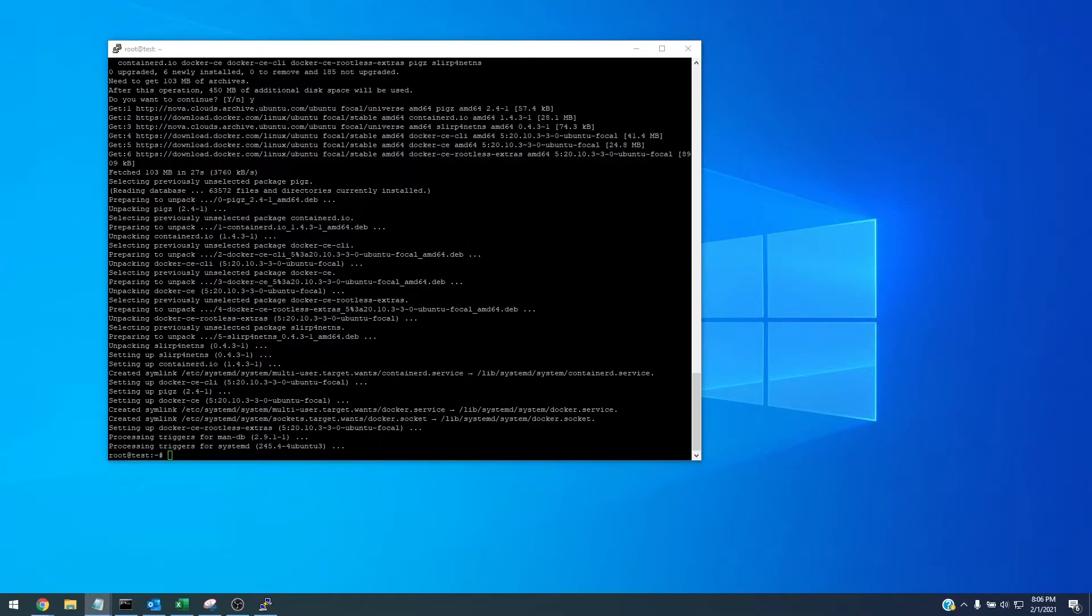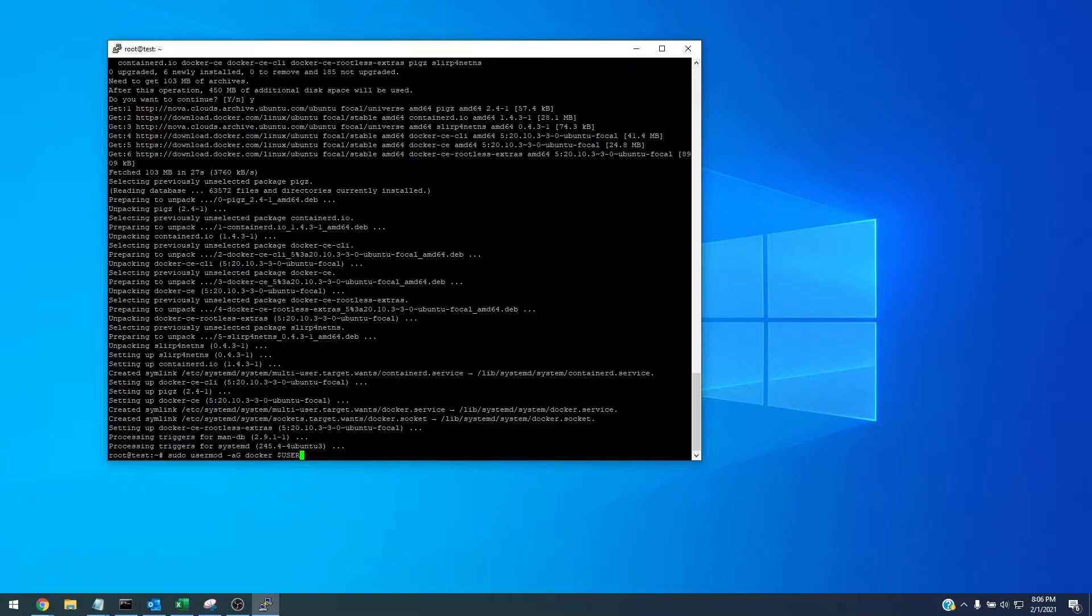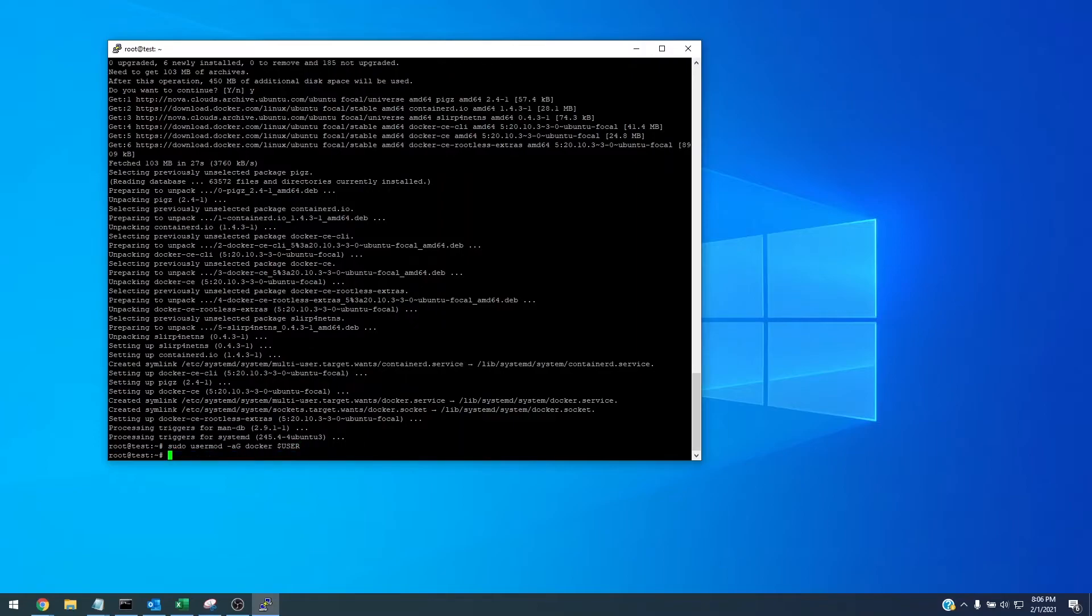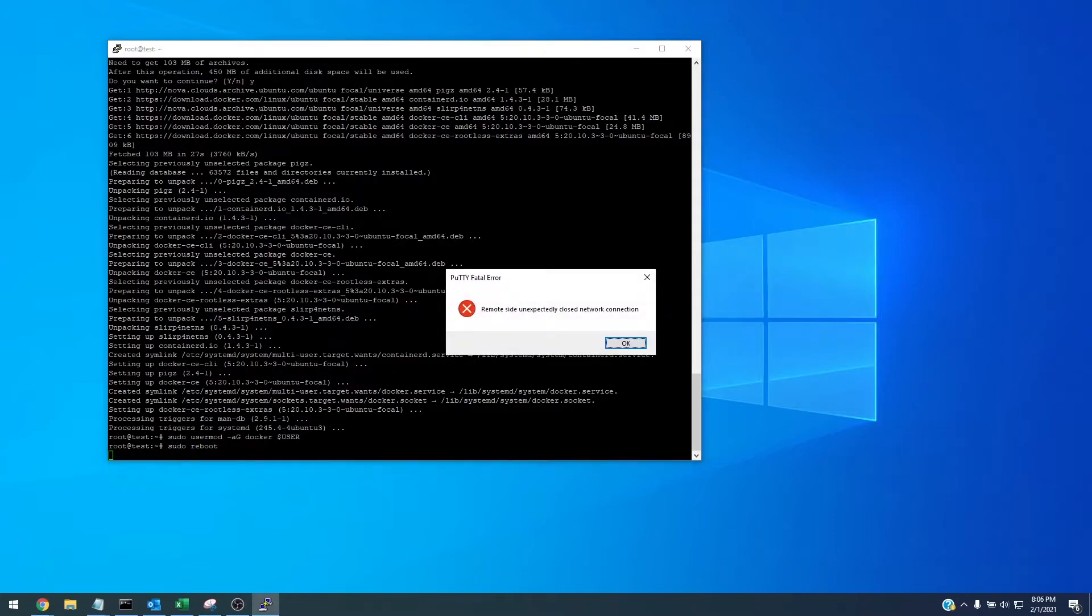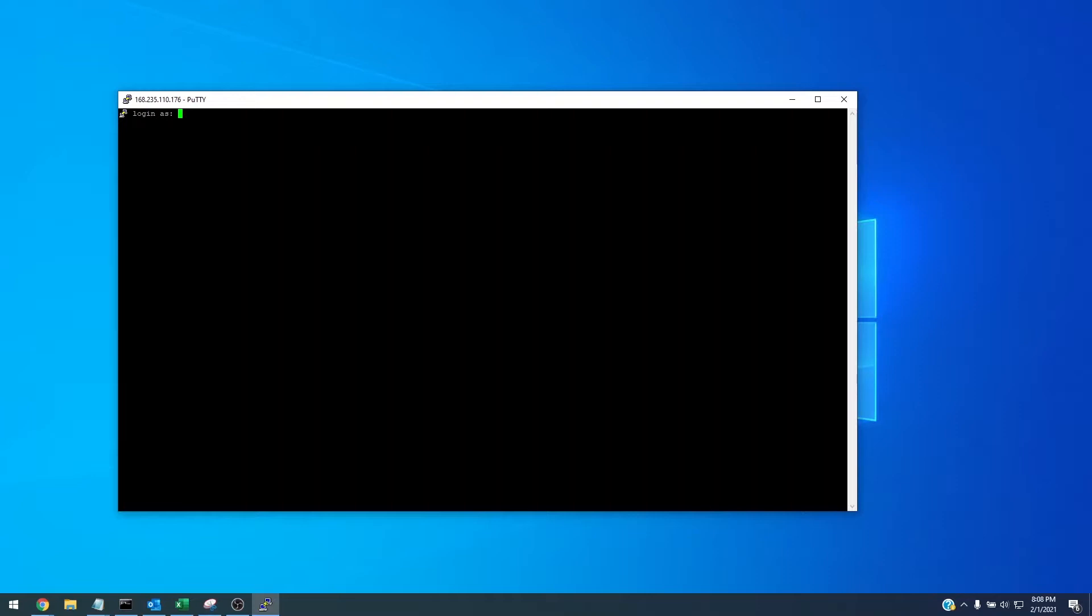And through the magic of video it is now installed. So now we need to add a user group called docker. We're going to do that with sudo usermod -aG docker and then we're going to use the current user and we're ready to reboot so we'll just do a sudo reboot. Now that the VPS has restarted we're going to log in again as root.